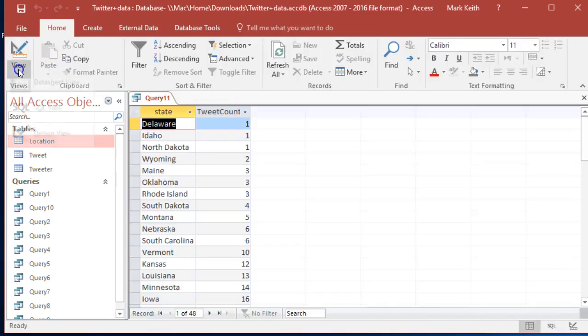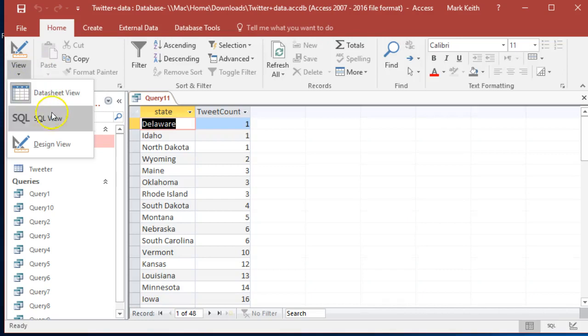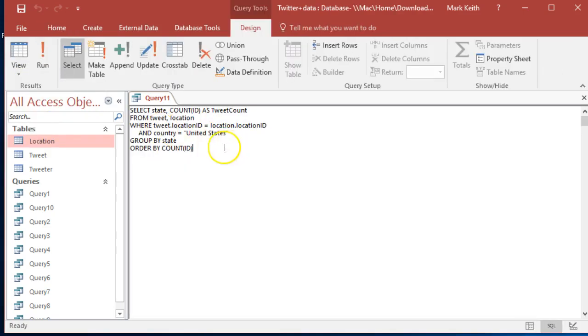There we go. Oh, I forgot descending. And that's our final SQL.